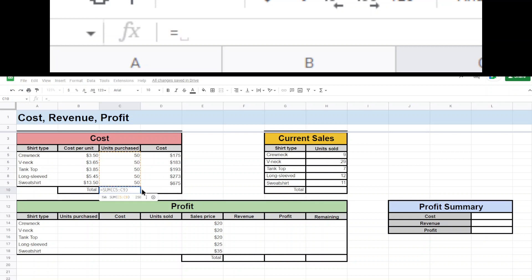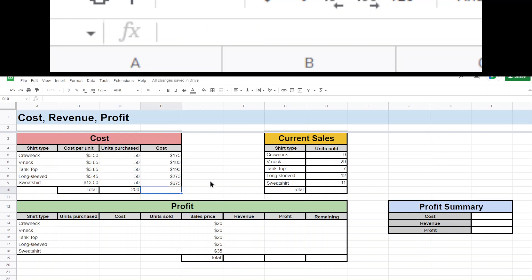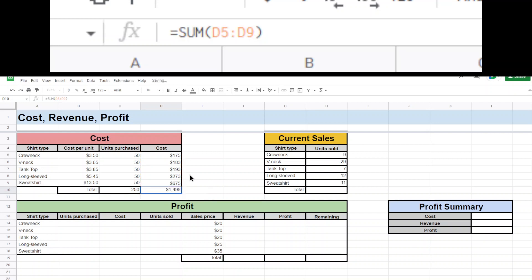Here we're going to use our old friend the sum function. So I'll just say all those, of course, that equals $250 and then this one here, our total cost so far with all the shirts we bought was $1,498, right? So that was pretty simple.